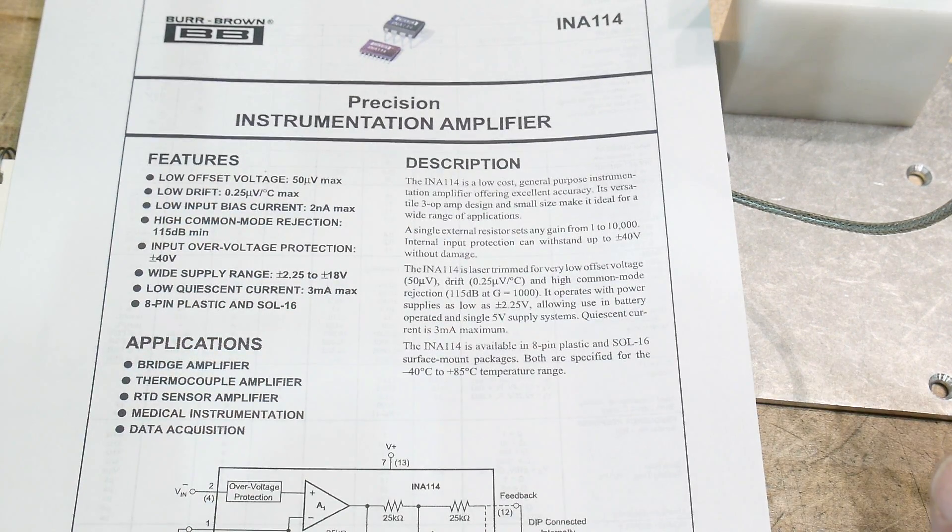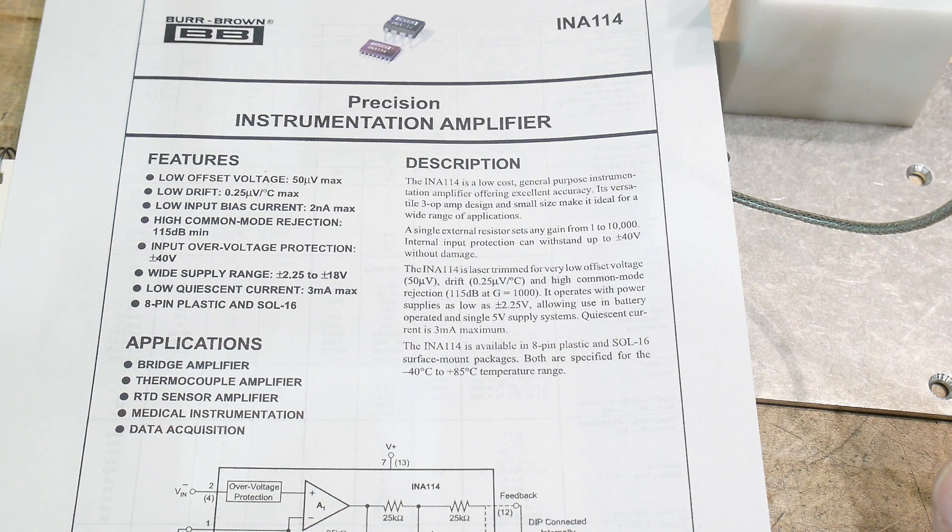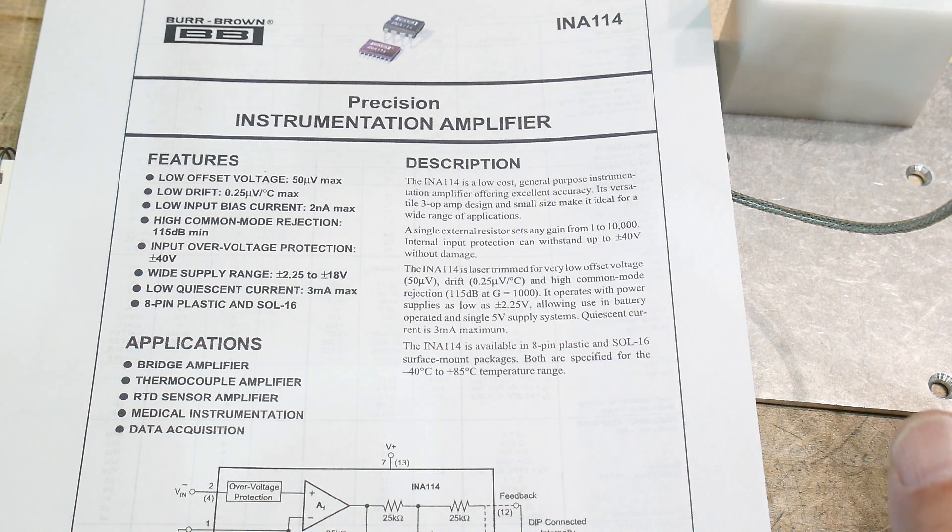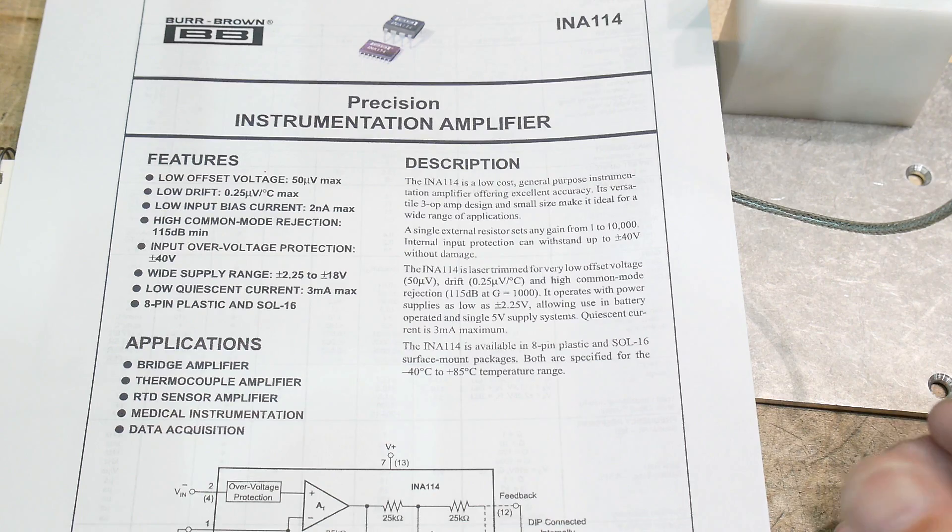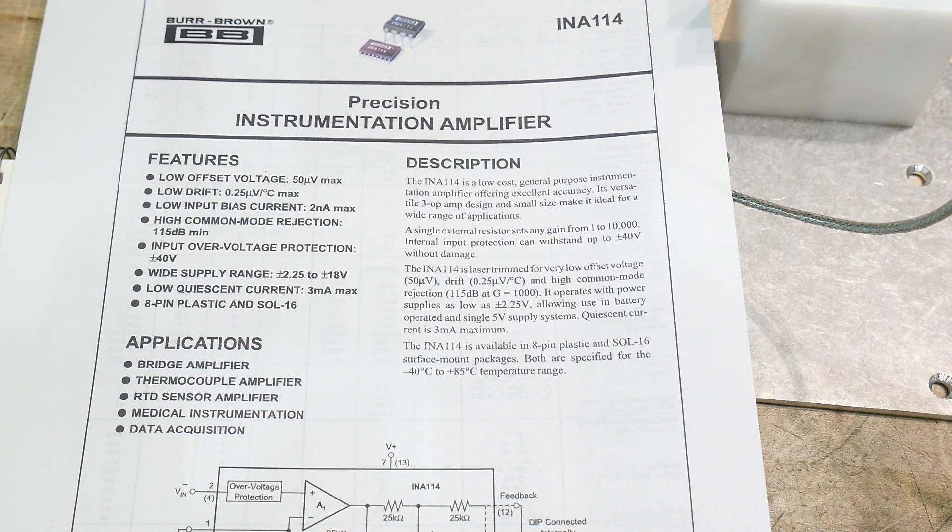Low offset voltages, low drift, low bias current, great input protection. So it's an instrumentation amplifier. It's kind of a workhorse.